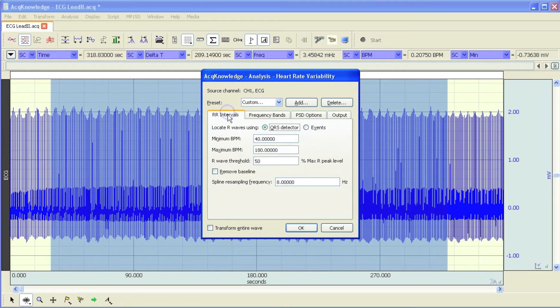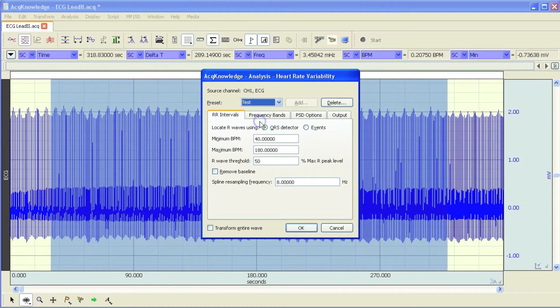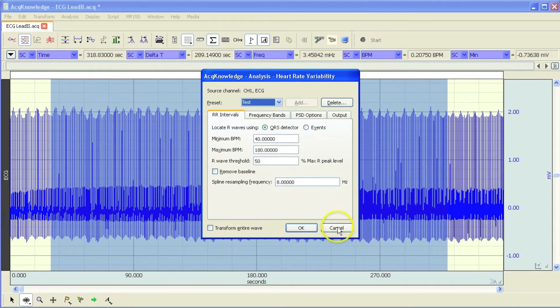We can also output the results so that they're pasted into the journal for further use. And then you can also show the spectrum as a new graph window. If we come back over to our setup here, you can see we've got it set.